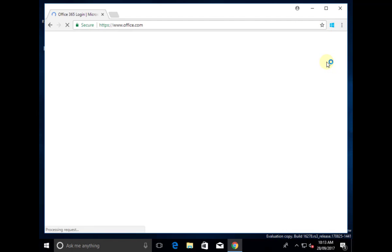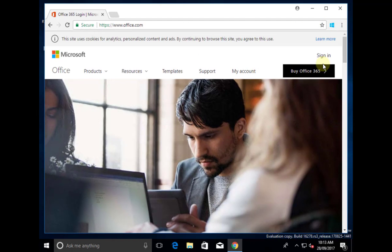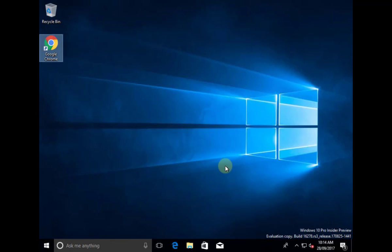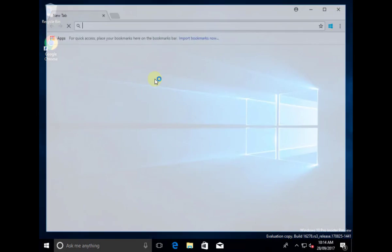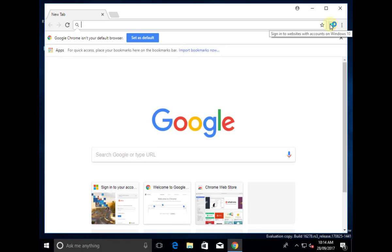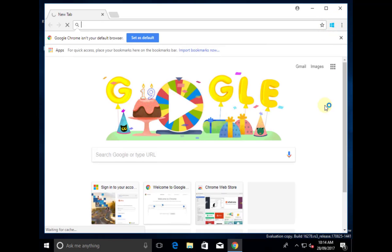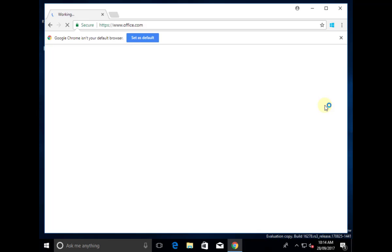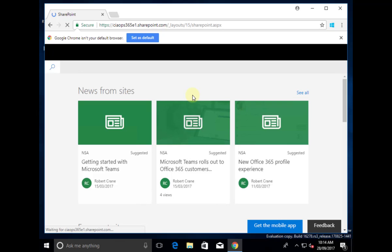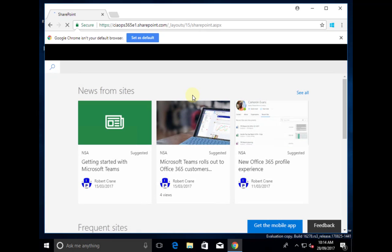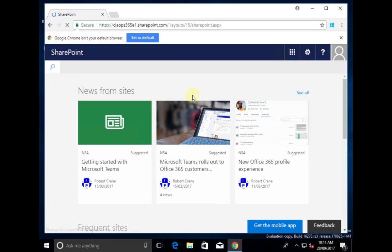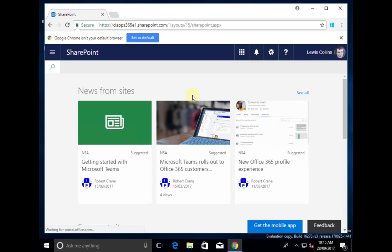If I select that icon, it's going to do my single sign-on for me once I restart the browser. So now if I start the Chrome browser up in a new clean session and click this icon, we'll be taken to office.com, and you'll see that it basically logs me in directly. We can use single sign-on with Chrome by adding this Windows 10 extension that you'll find in the Chrome store.